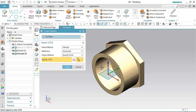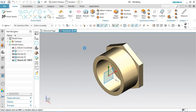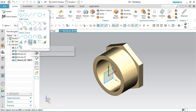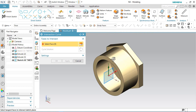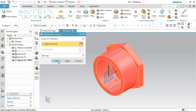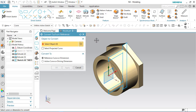Create a new sketch on the YZ plane. Activate the Intersection Curve command and choose the body faces option. Select the entire part — the preview is now visible and all projected edges of the part are visible. Convert all the sketches into construction geometry.